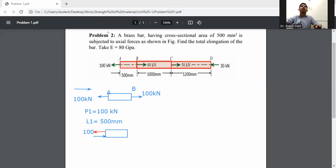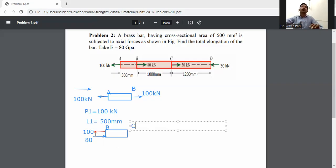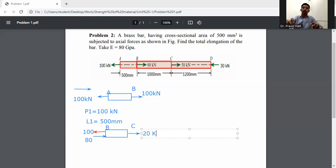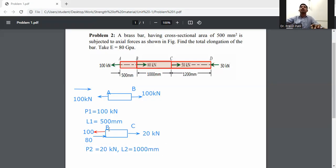So 100 minus 80 equals 20 kilonewton, which is away from the member. For balancing purposes, we apply this extra load of 20 kilonewton. So P2 is equal to 20 kilonewton and L2 is equal to 1000 mm.